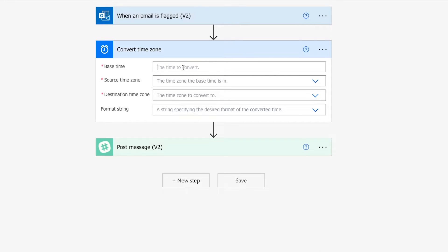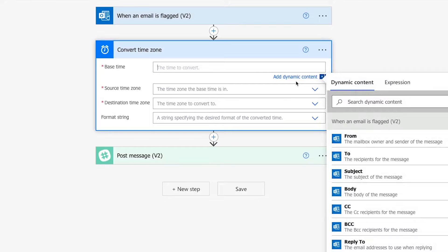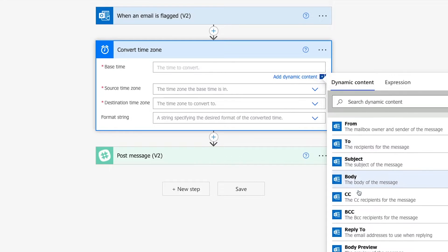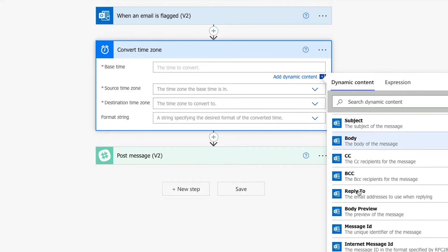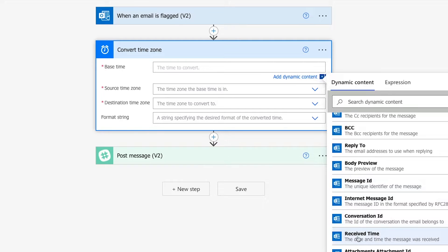You can enter a date time manually, but in most cases you probably want to use a date time value retrieved automatically from a previous step. Click on Add Dynamic Content to open up the Dynamic Content window if it doesn't automatically open up when you select the field.